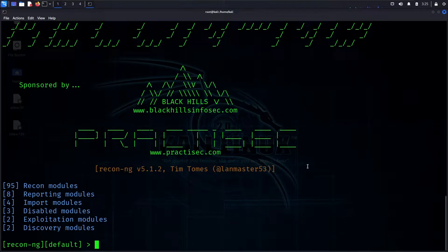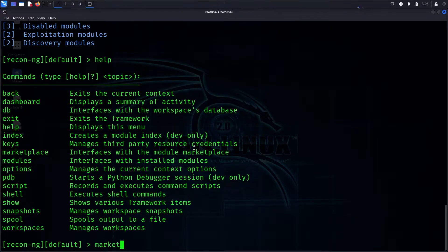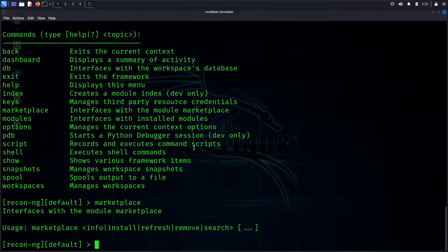Each module can be used for a specific purpose, and we will cover the API backends in future videos. There is a help menu — you can type 'help' to see available commands. There is a 'marketplace' command where you can install all available modules on first-time installation.